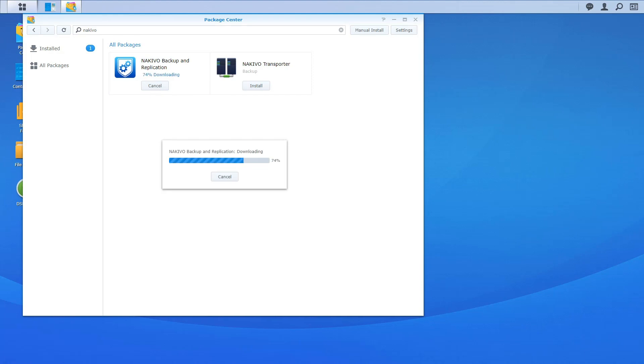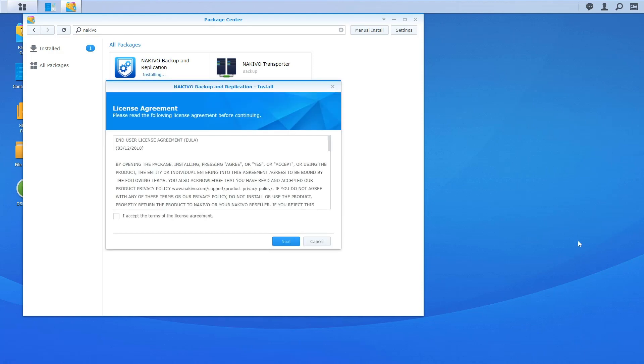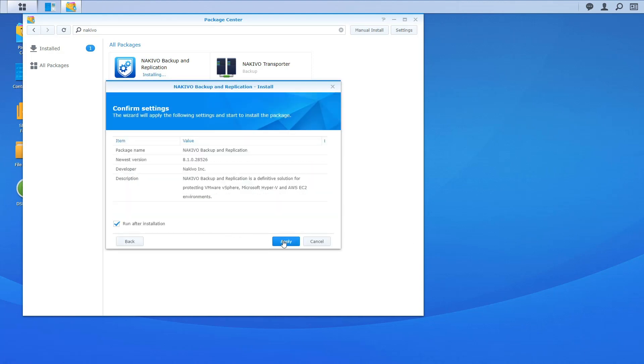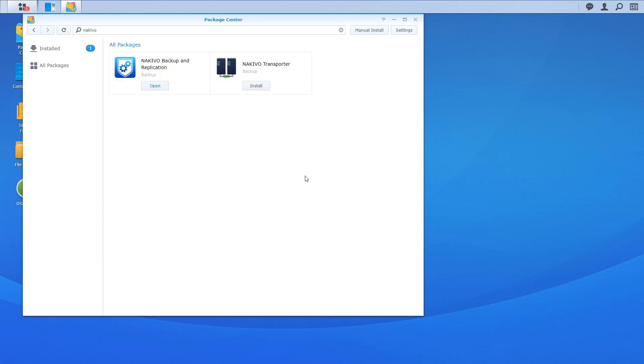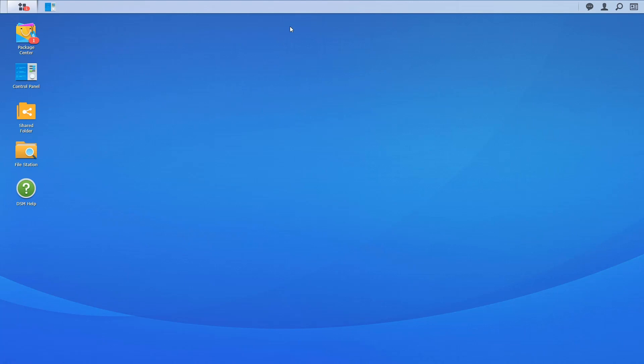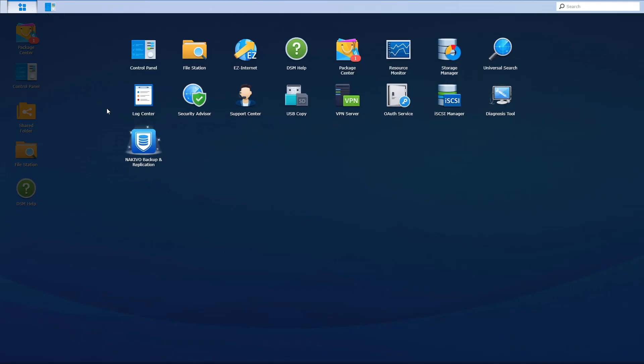Nakivo Backup and Replication is available under the Backup category. The installation process takes only three steps. Once Nakivo Backup and Replication is installed, you can find the software in the main menu.